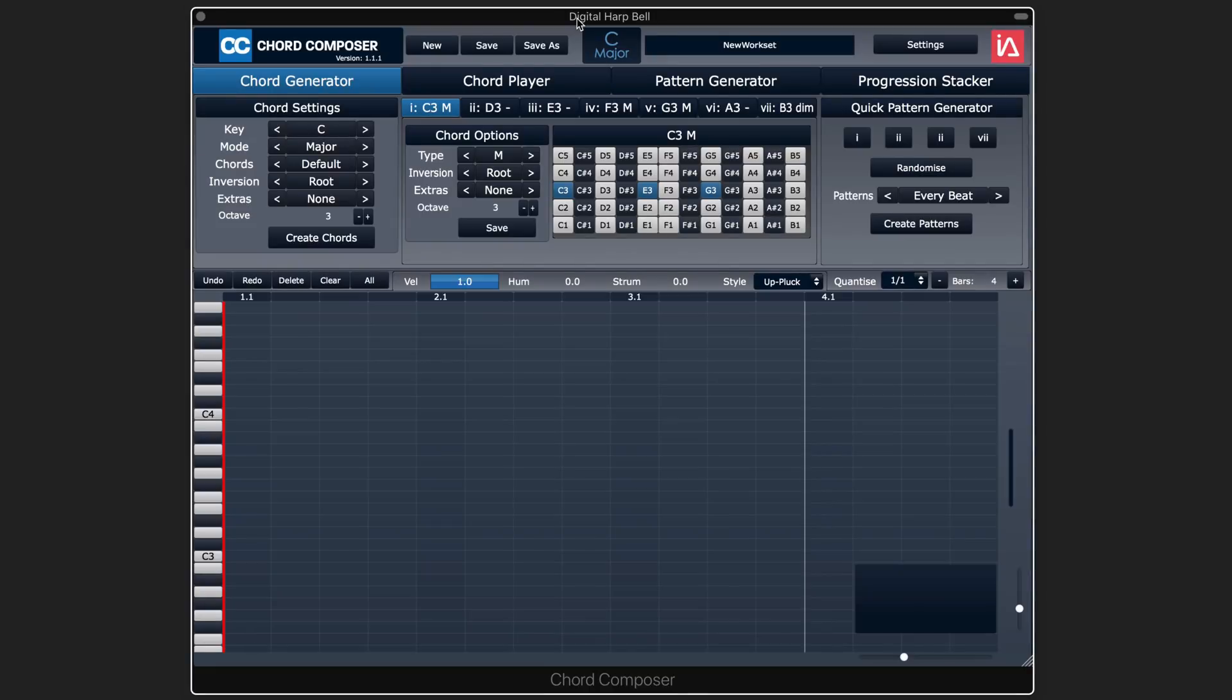Hi, this is Eli Krantzberg from Production Expert, and in this video I want to take a look at Chord Composer from Intuitive Audio.